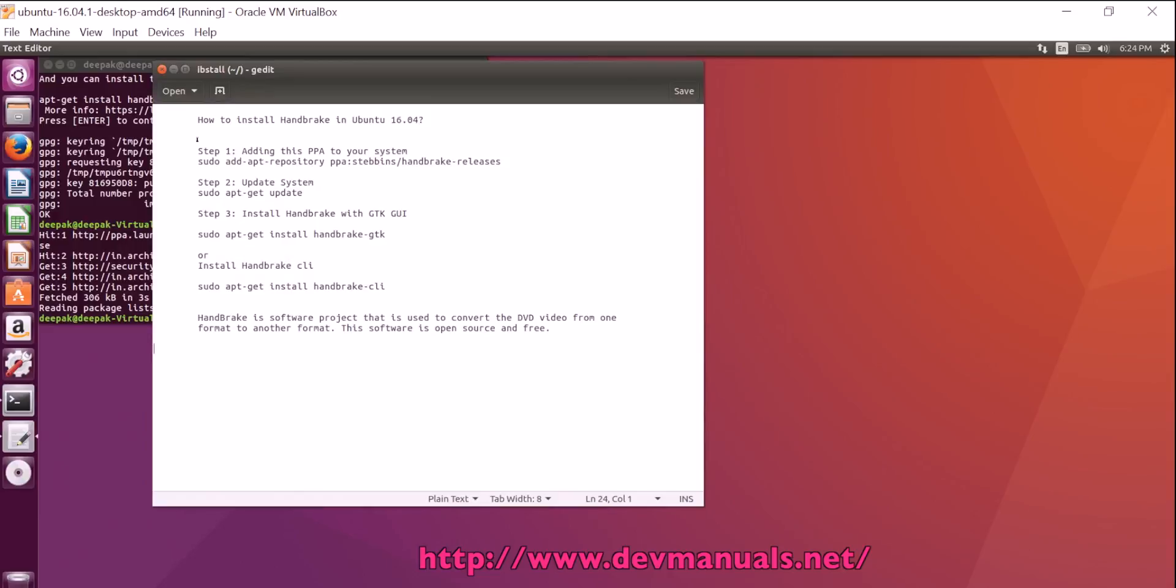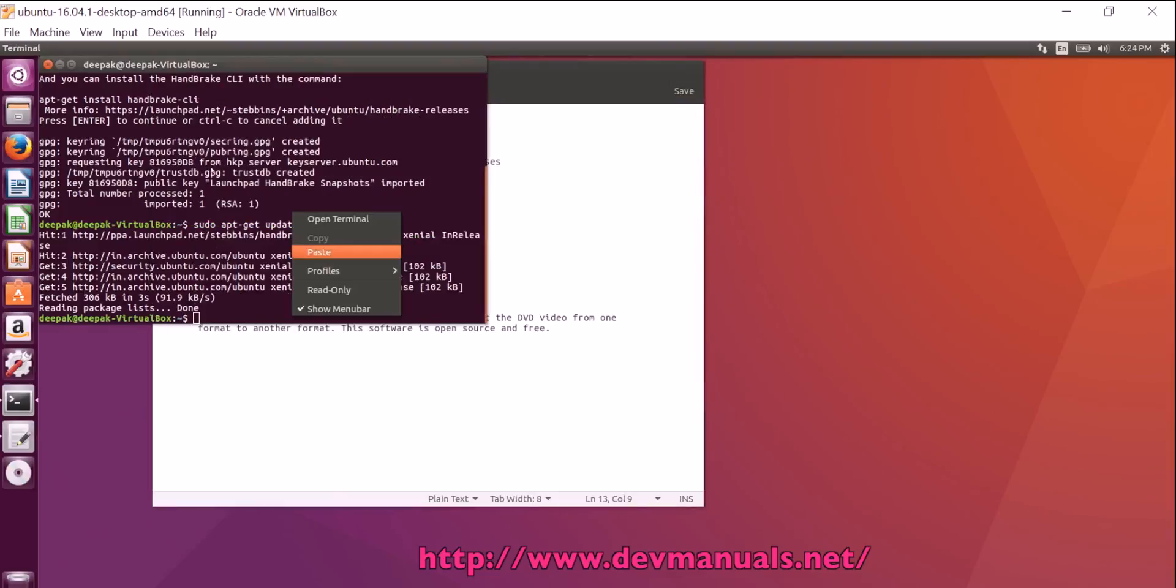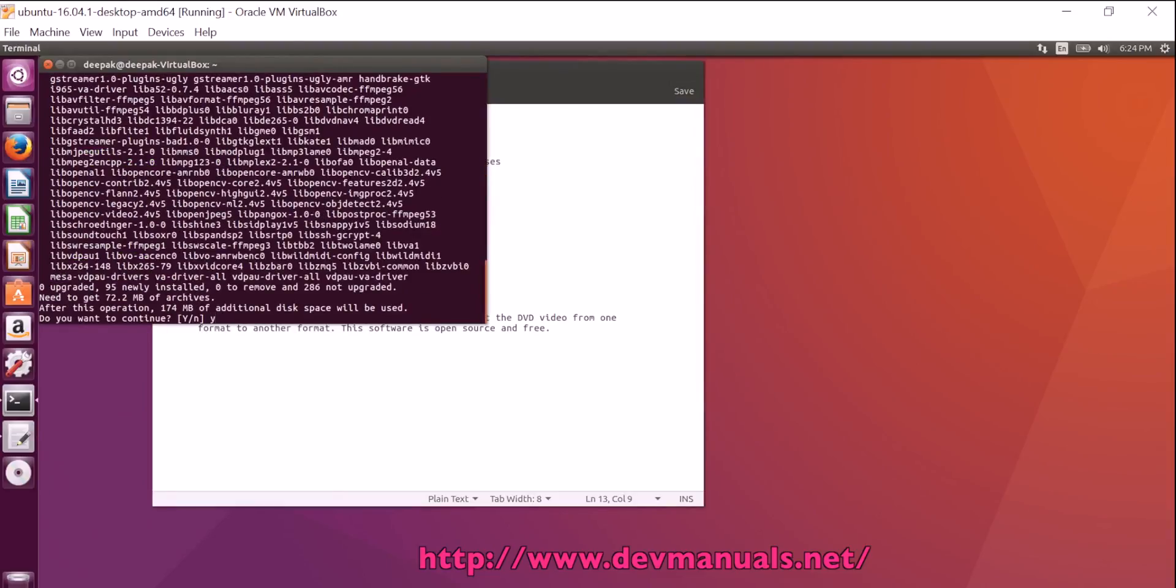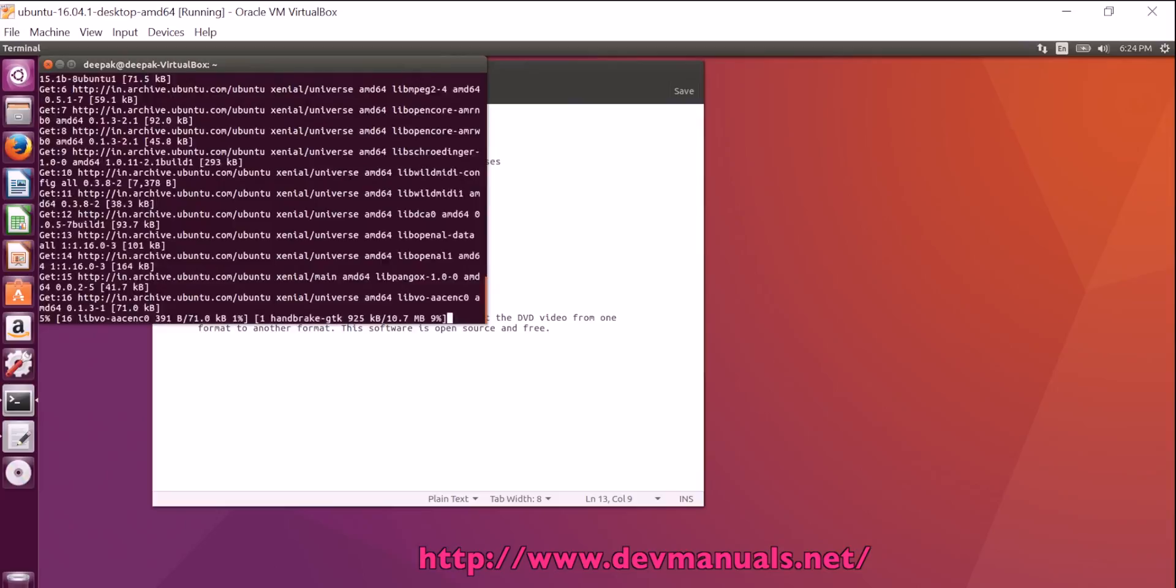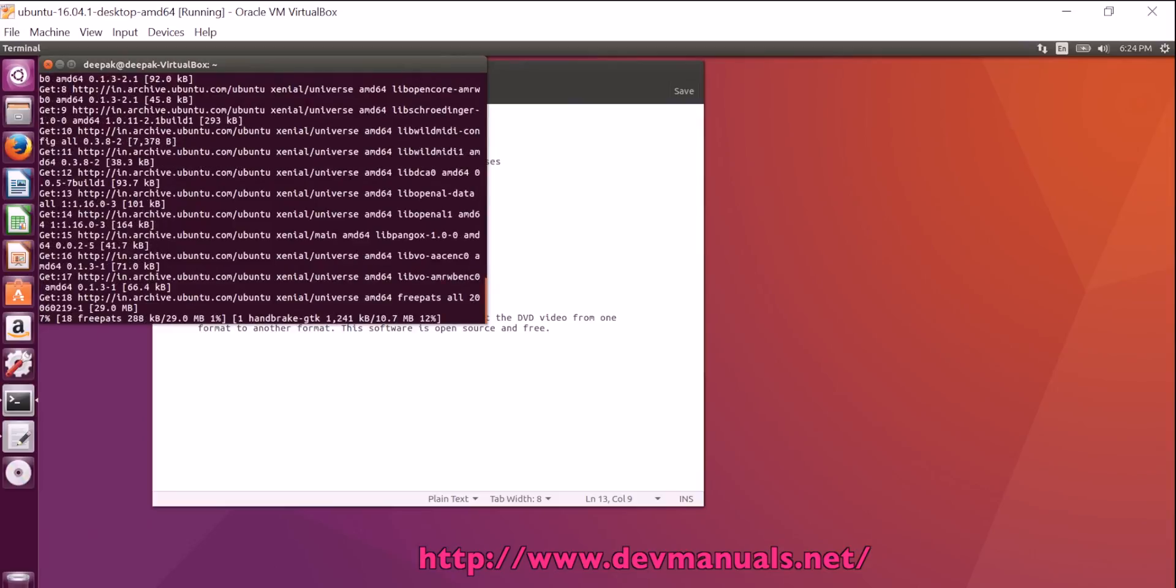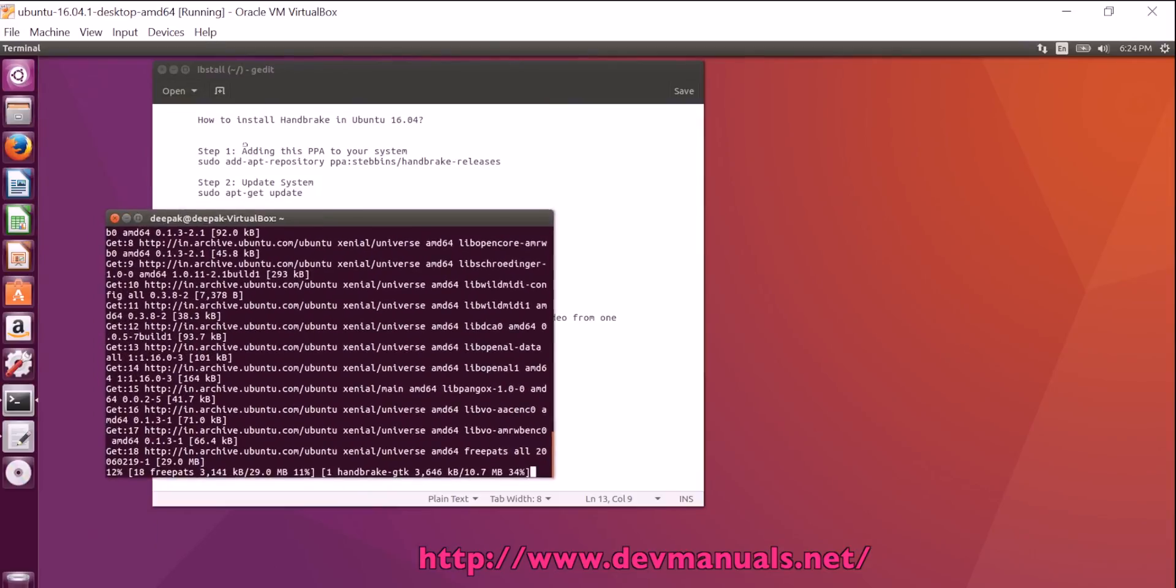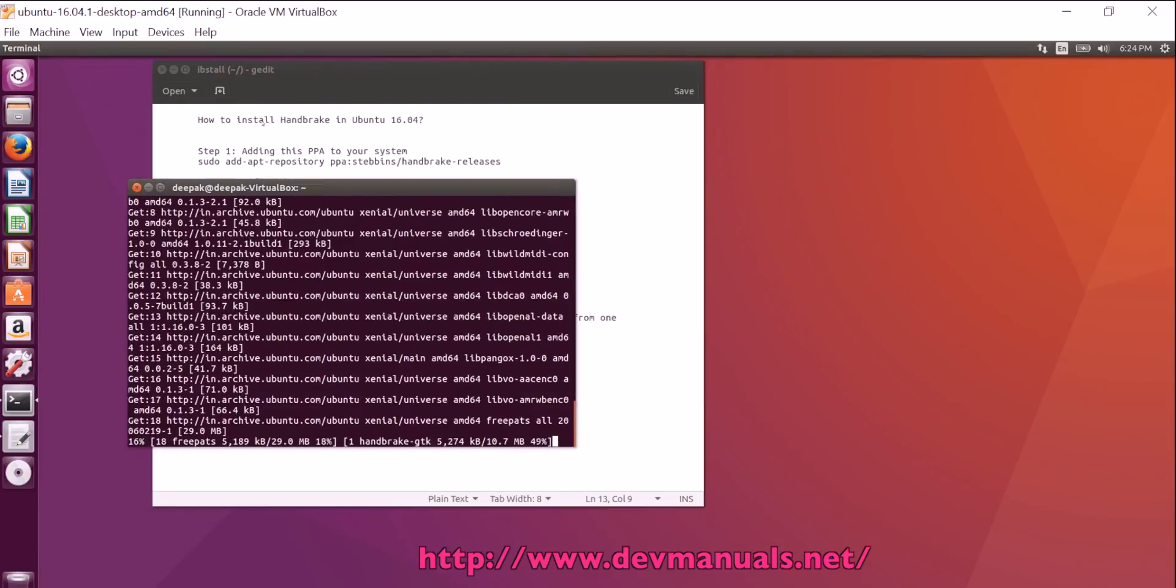Now we can use the command sudo apt get install handbrake-gtk. This is going to install the GTK on the system. Paste, press yes and enter. Now this is downloading the required software and after the download completion, it will install the Handbrake on Ubuntu 16.04 desktop.